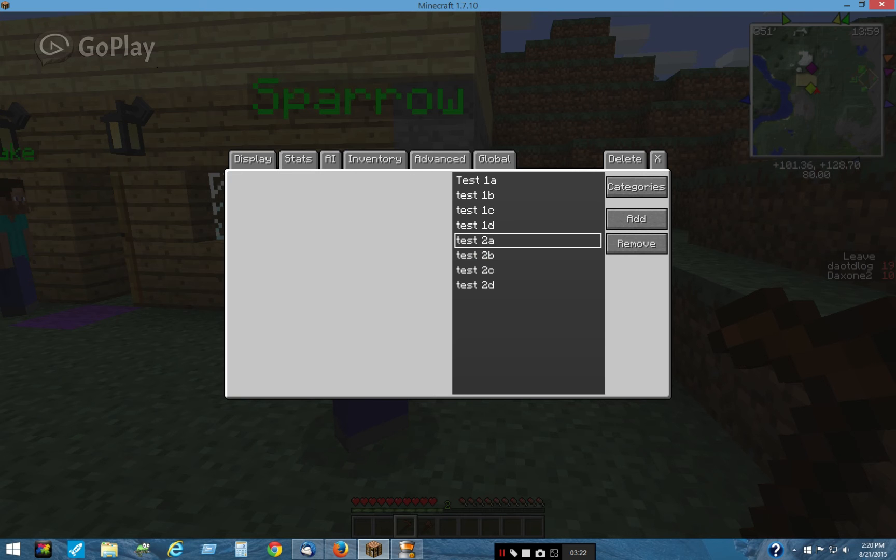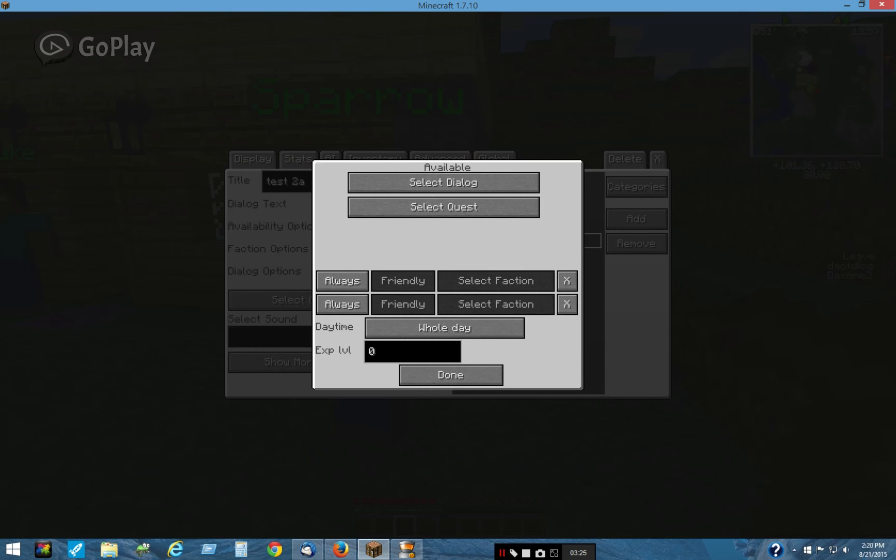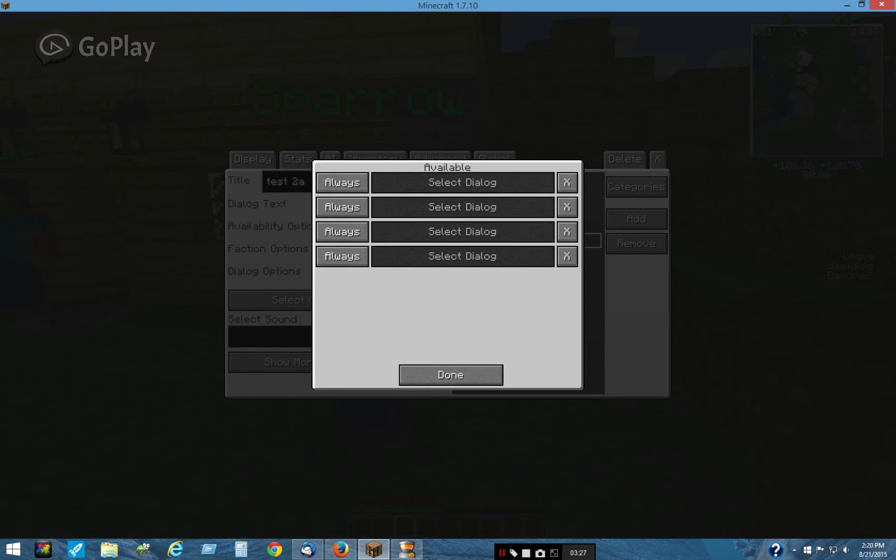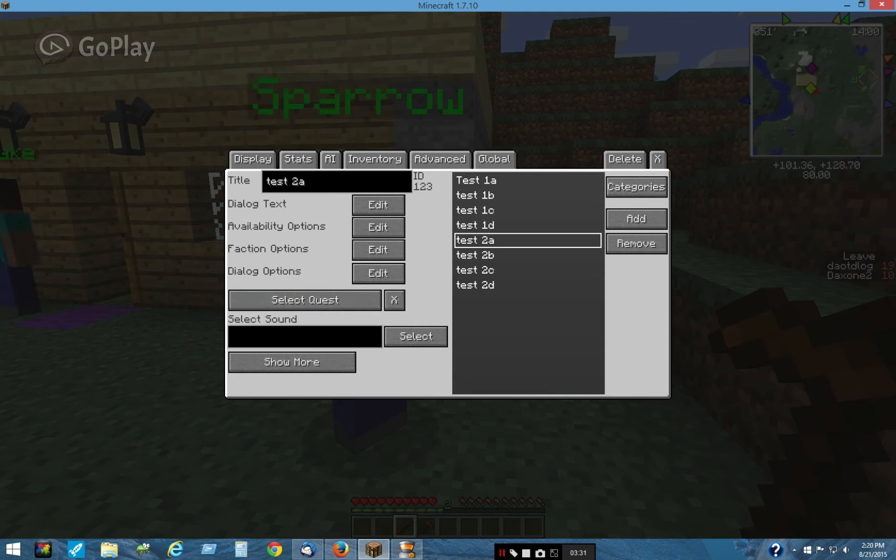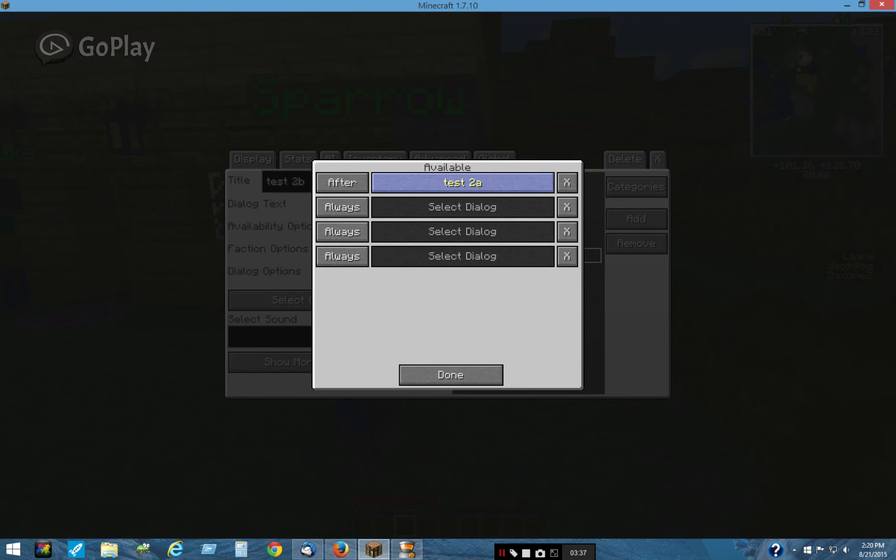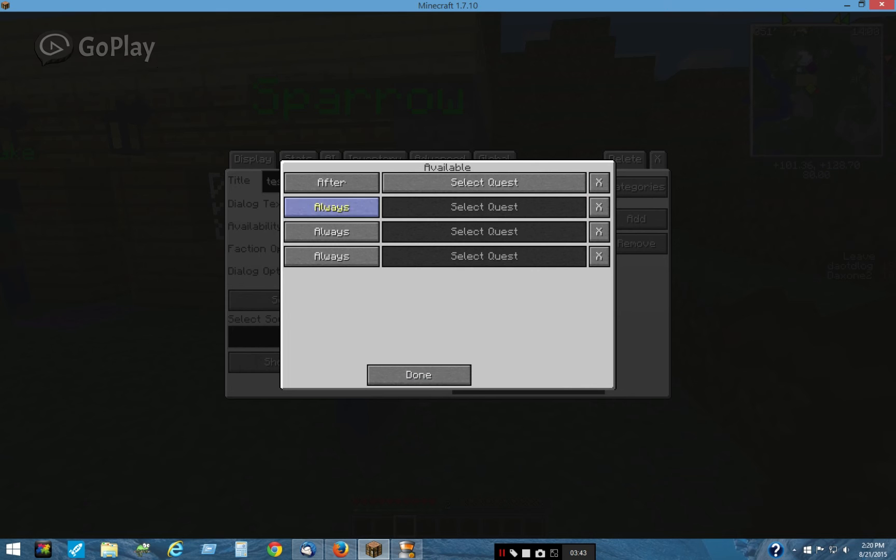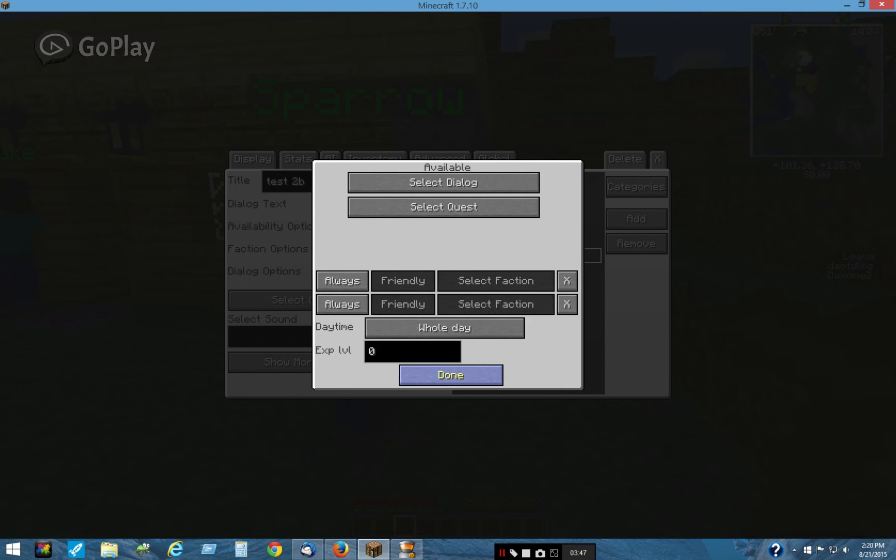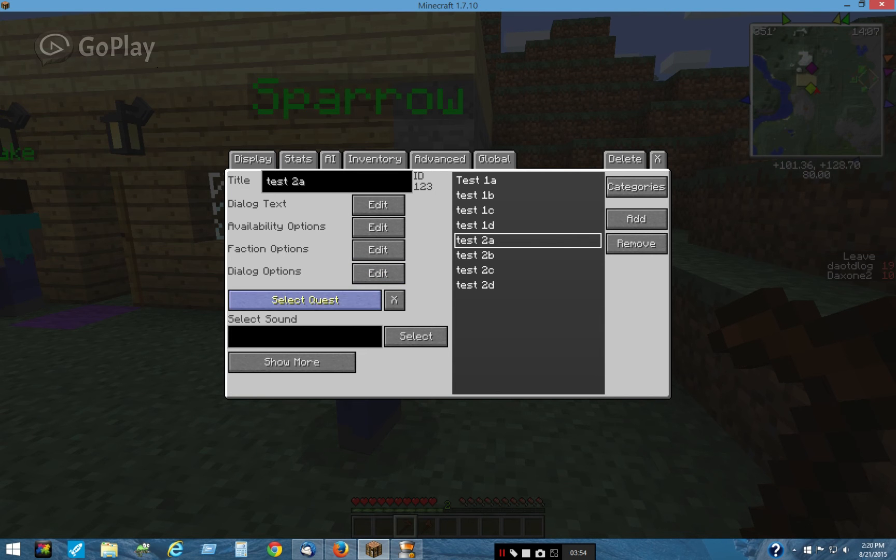Test 2A is the first one. Now its availability is nothing. There's no availability. It's going to always be available. So 2B is going to be available after Test 2A, and also after New 1, which is the quest for 2A.